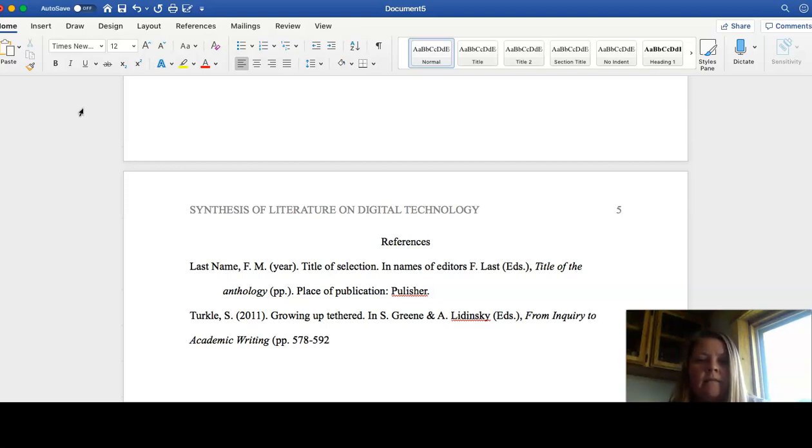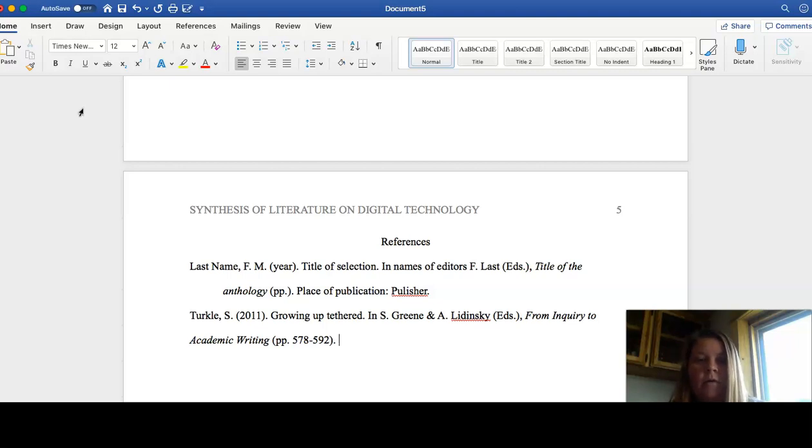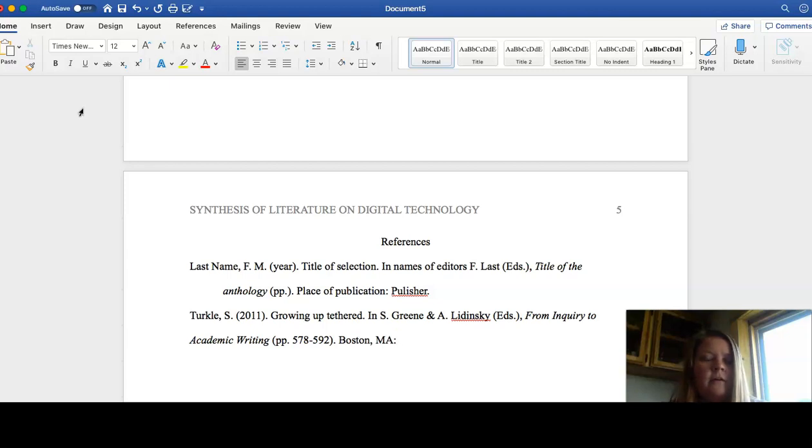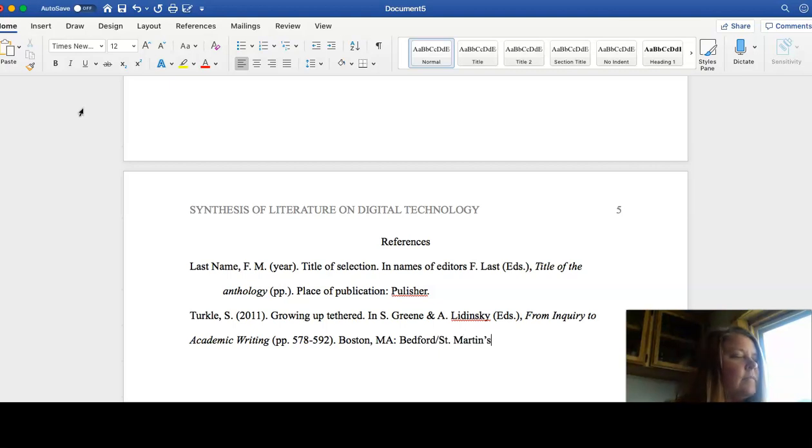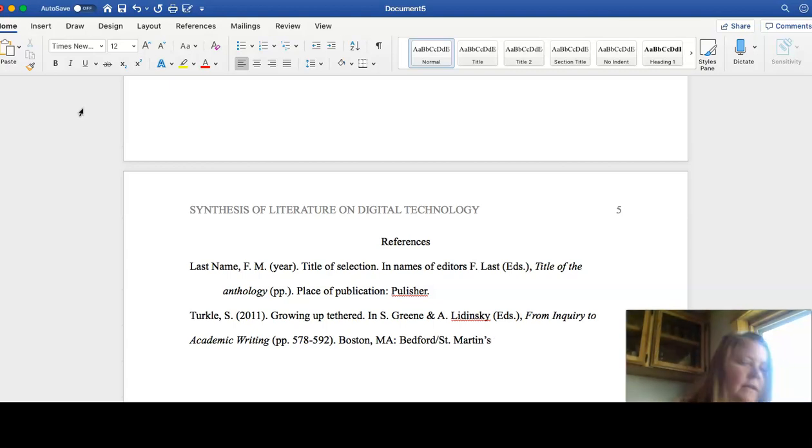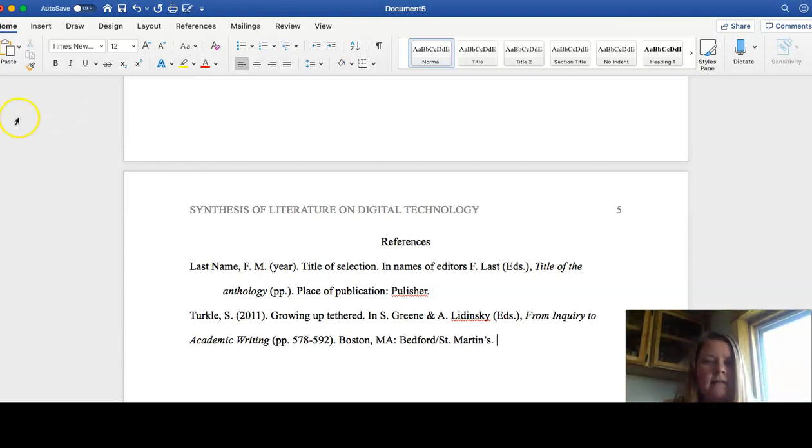And then place of publication, you can put either Boston or New York. And then the publisher is Bedford St. Martin. I think that's how they have done the thing. Bedford St. Martin. And that's it.